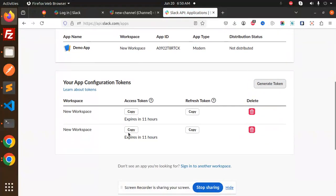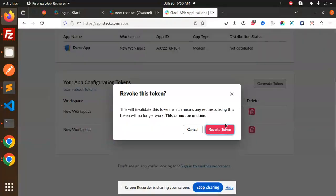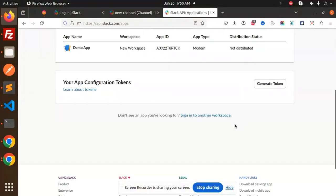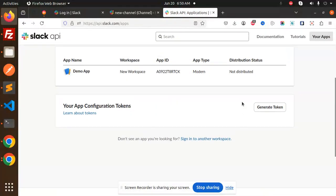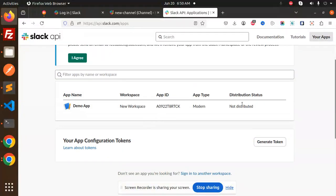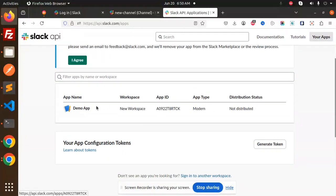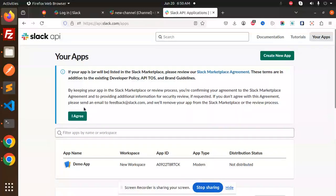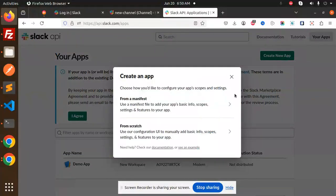I'm going to delete this. We have the app already. You can create a new app by clicking on create new app from scratch.